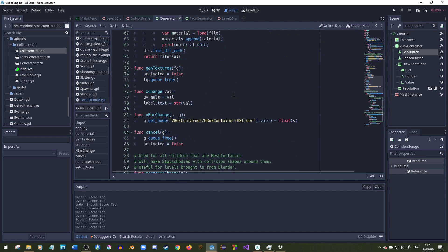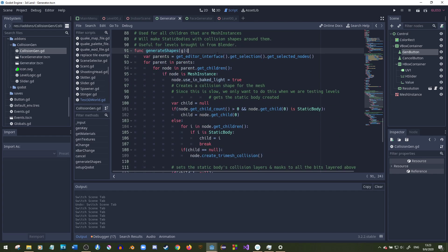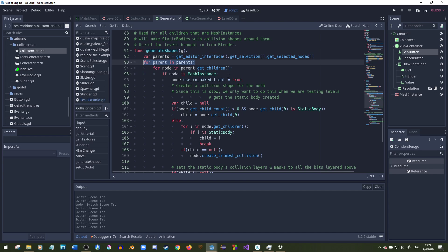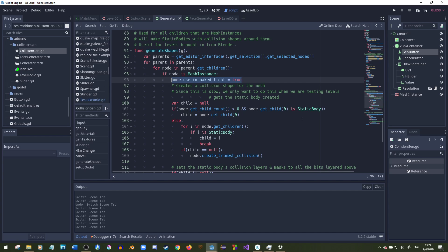Here's the generate shapes function. Basically, you can select multiple spatial nodes and it'll go through all their children and check for mesh instances that do not have static bodies. It iterates through all the nodes you selected, then goes through all their children, and checks each child to see if they are mesh instances. I also set use in baked light to true.